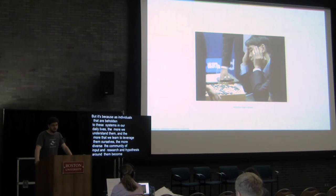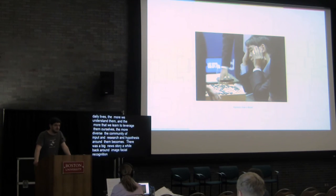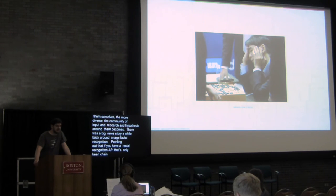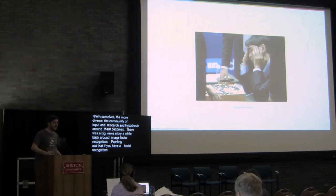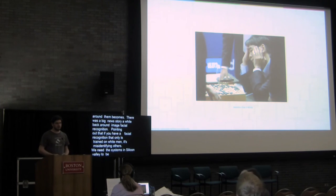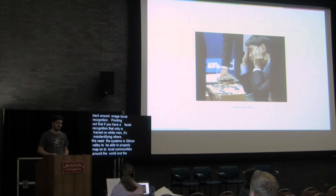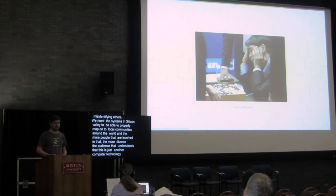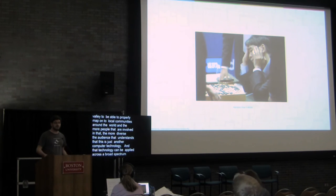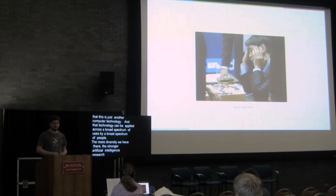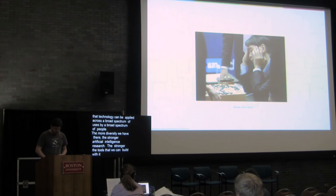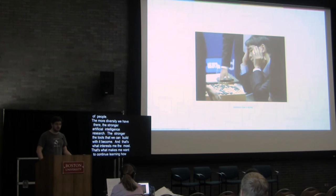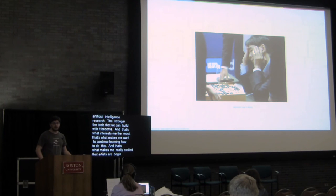But it's because as individuals that are beholden to these systems in our daily lives, the more we understand them and the more that we learn to leverage them ourselves, the more diverse the community of input and research and hypothesis around them becomes. There was a big news story a while back around image facial recognition pointing out that if you have a facial recognition API that's only been trained on white Caucasian faces, it miscategorizes black, Latino, Hispanic, etc. And that's really bad. We need to do better. We need all of the systems that companies in Silicon Valley are building to be able to properly map onto local communities and around the world. And the more people that are involved in that, the more diverse the audience that understands that this is just another computer technology, and that technology can be applied across a broad spectrum of uses by a broad spectrum of people. The more diversity we have there, the stronger artificial intelligence research, the stronger the tools that we can build with it become. And that's what interests me the most. That's what makes me want to continue learning how to do this, and that's what makes me really excited that artists are beginning to leverage it for their and our own purposes. And that is what I want to share with you today.